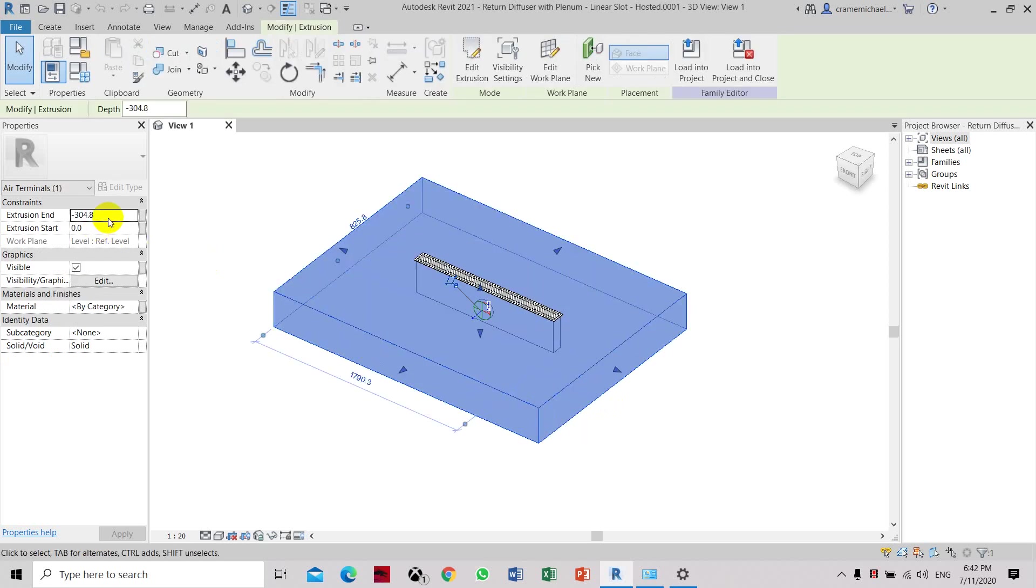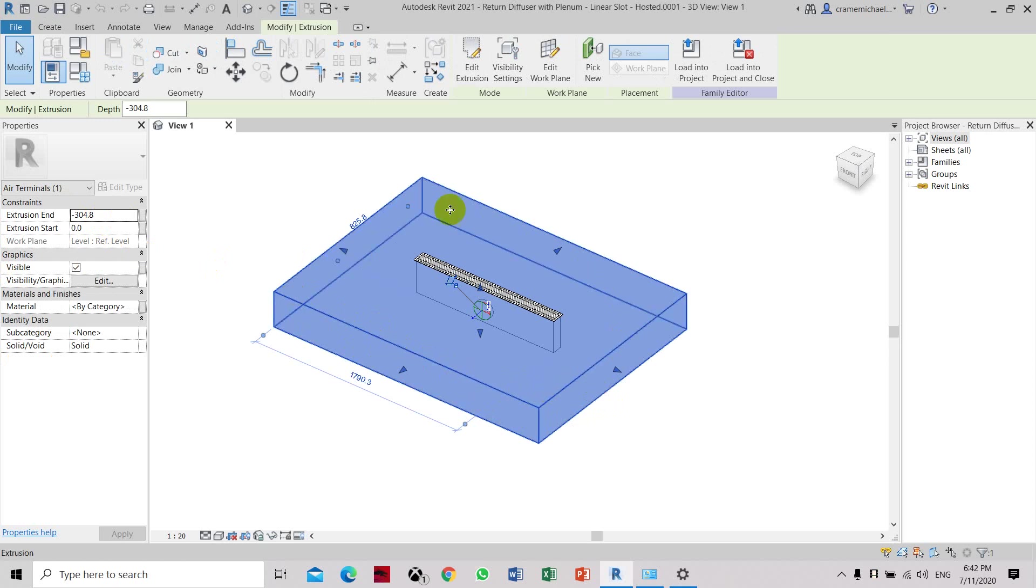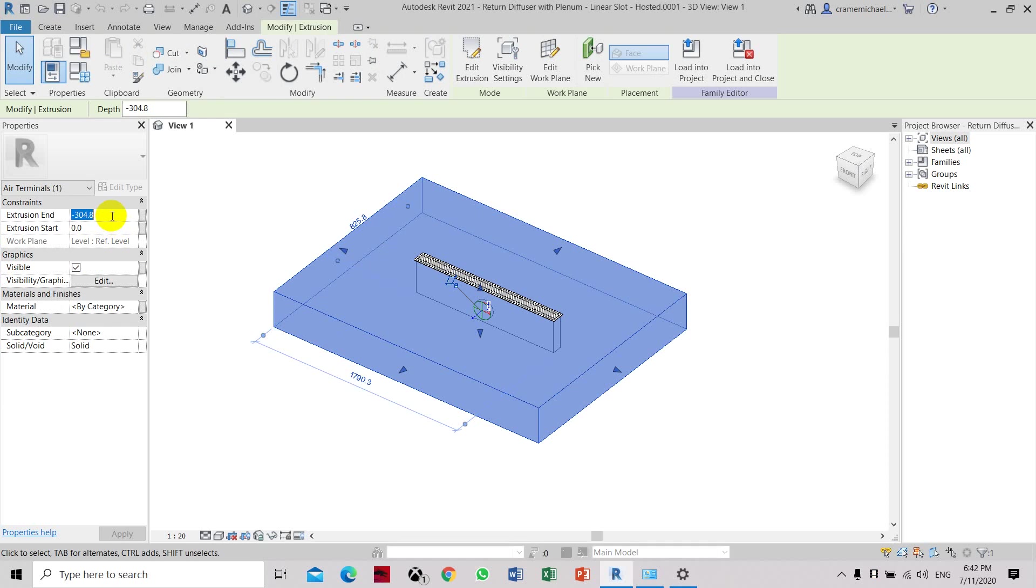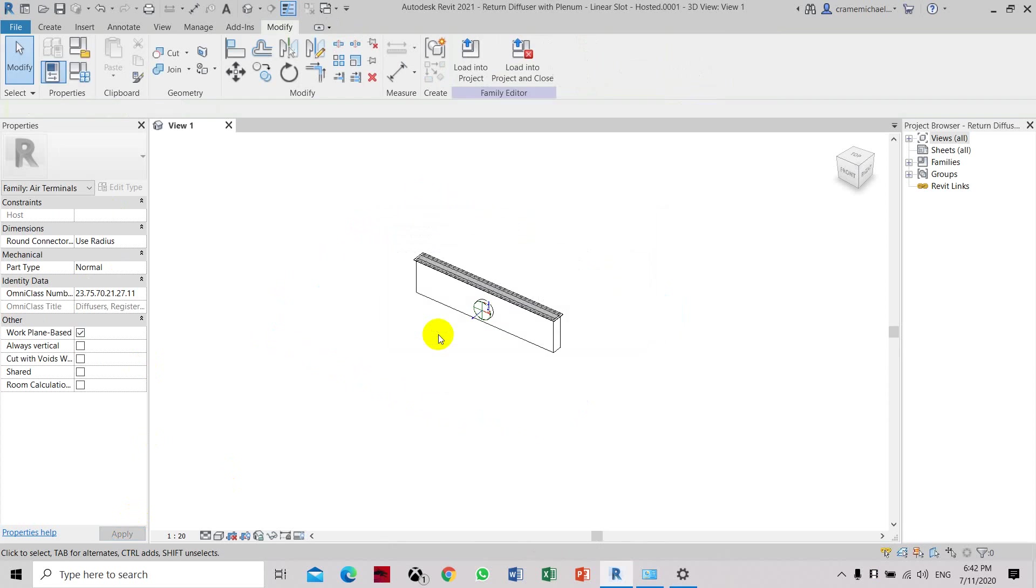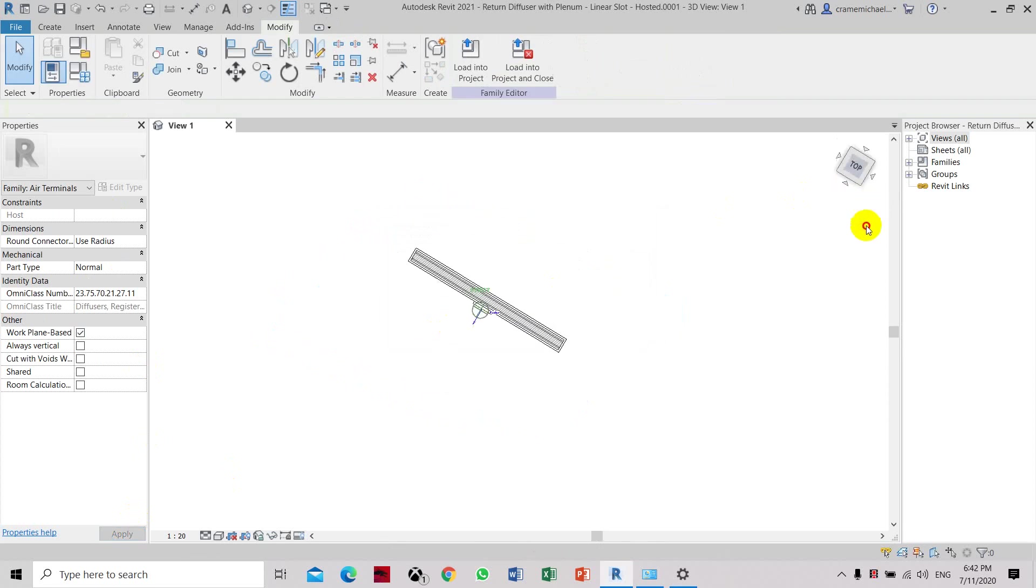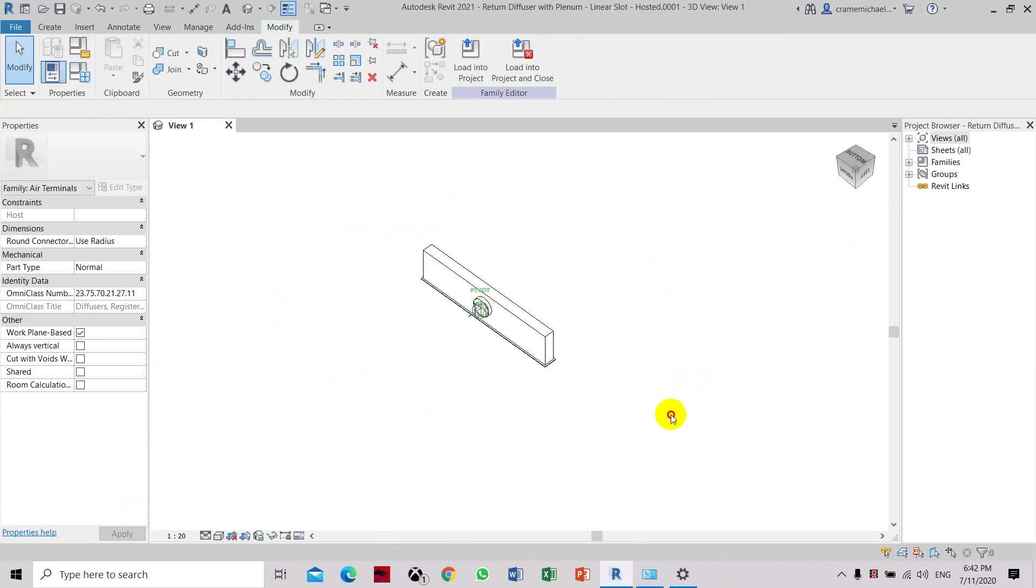As you can see, this is an extrusion which represents the ceiling-based. So now you have to convert this to zero. Apply. Remove constraint. Delete elements. And now the host has been removed.